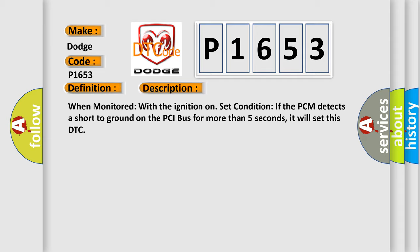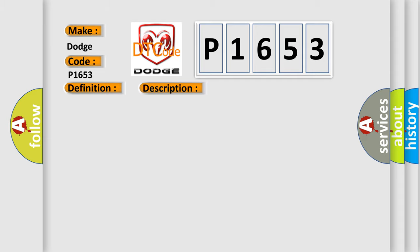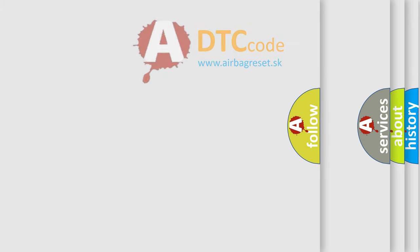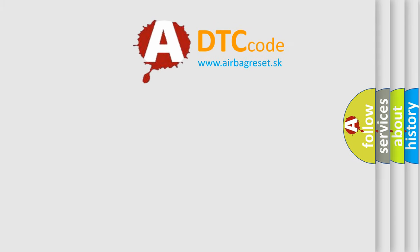This diagnostic error occurs most often in these cases: Intermittent condition internal controller short to ground. The Airbag Reset website aims to provide information in 52 languages.